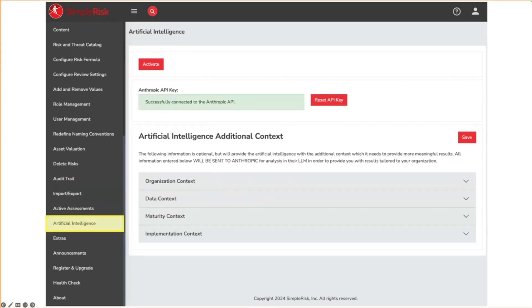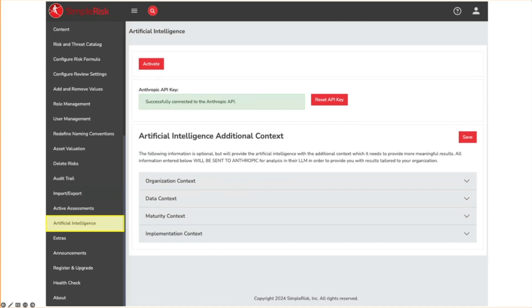The artificial intelligence page is where you go to input your Anthropic API key and provide answers to contextual questions about your organization. Data entered here will be sent to Anthropic in order to provide the AI generated results in the artificial intelligence menu.